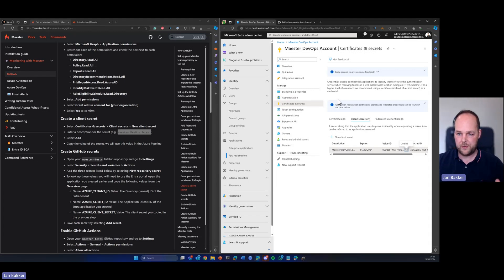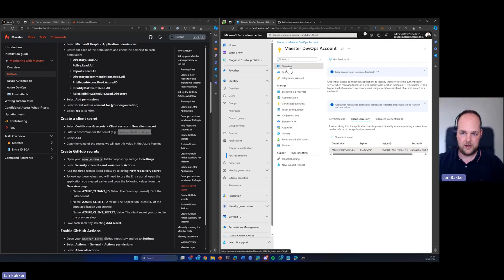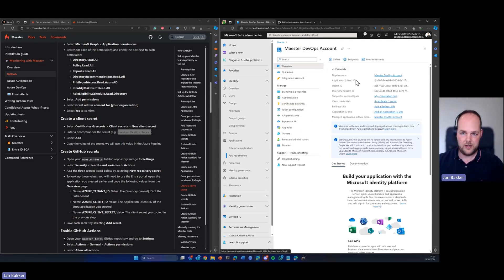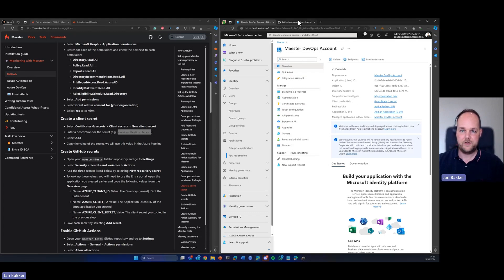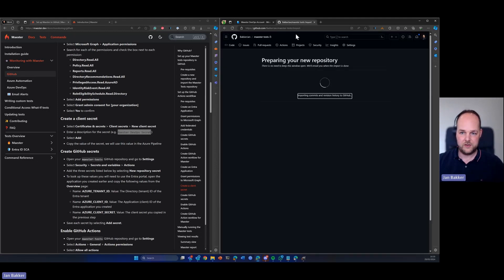So we have our app registration in place. The API permissions are set and we have created a new secret which we have copied to the clipboard. Now we click on the overview page because here's the information that we need to feed into GitHub actions.